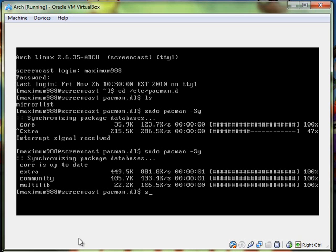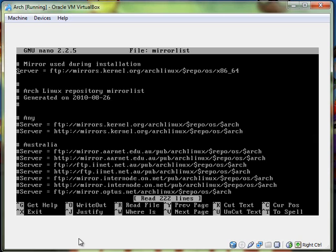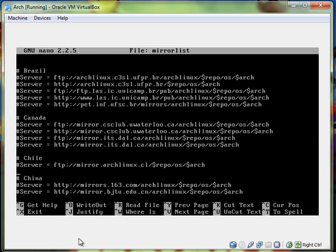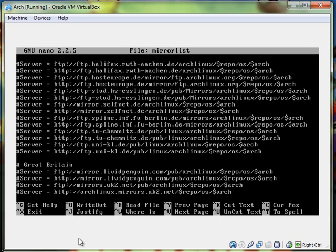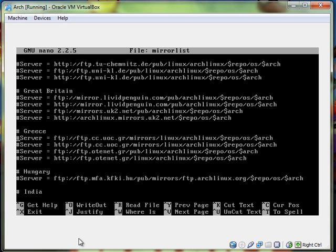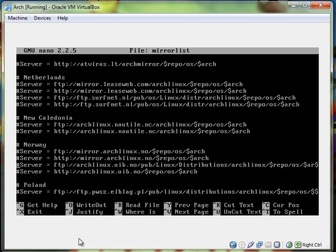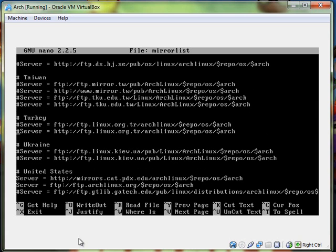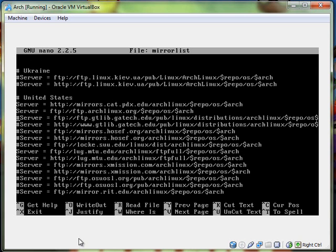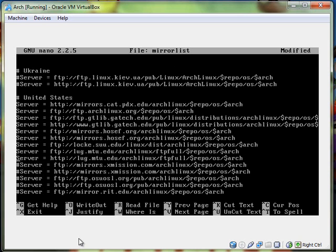So now we want to do sudo cp mirrorlist to mirrorlist.back. Okay, now we want to do sudo nano mirrorlist. So we're going to go uncomment all the mirrors in the U.S. You might want to do the Canadian ones too, depending on where you are. You want to go here, delete the little pound signs, or whatever they call them.